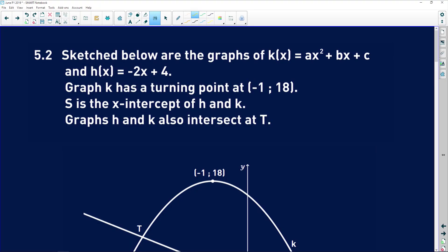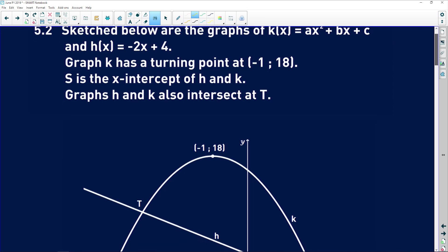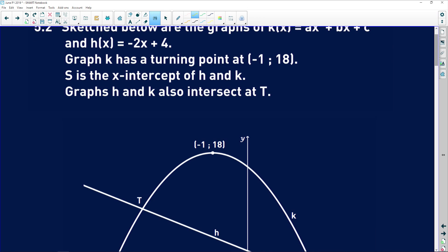Question 5.2 is about parabolas, and we're starting to introduce some calculus, so I'm going to go through this slowly. The problem gives us k(x) = ax² + bx + c, which is our parabola, and h(x) = -2x + 4, which is a straight line graph.